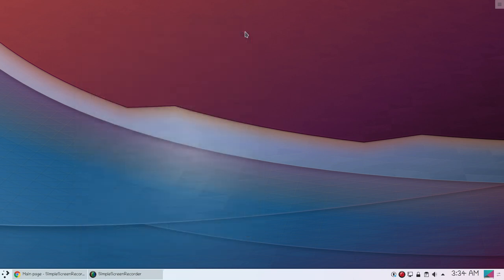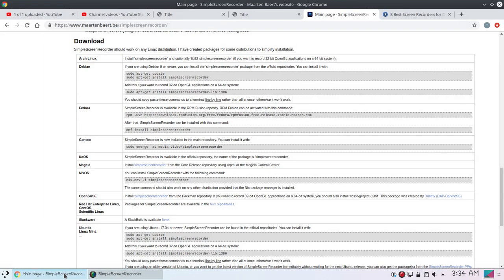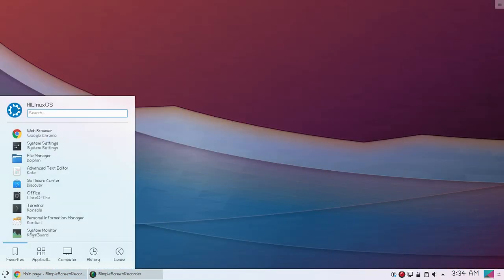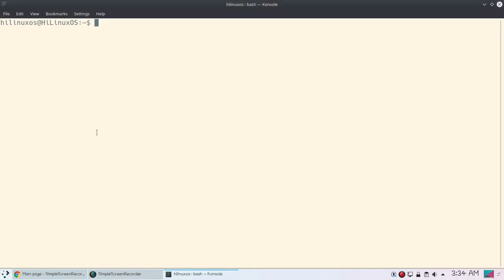So that's why I prefer this one. And then we also have Kazam and many other screen recorders. And in Kubuntu it's very simple and easy to install this one. If I open my terminal, you can use simply this command.